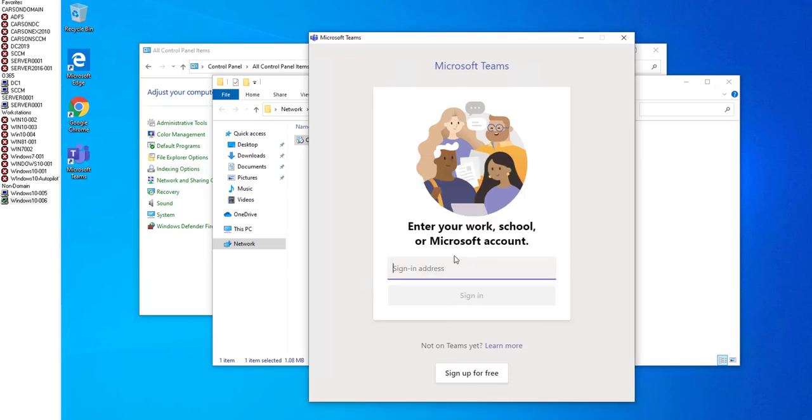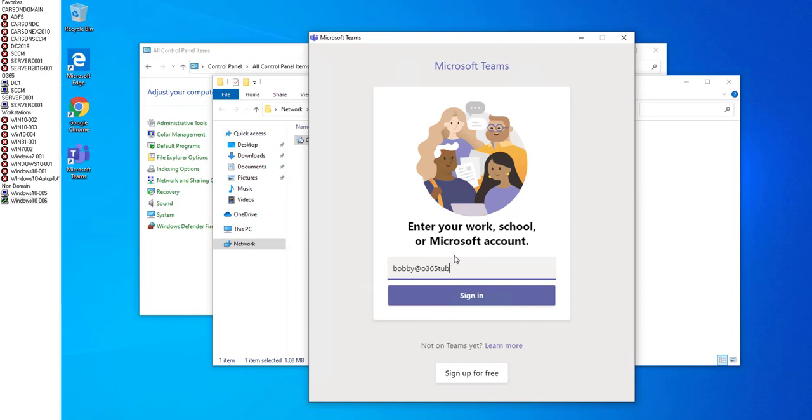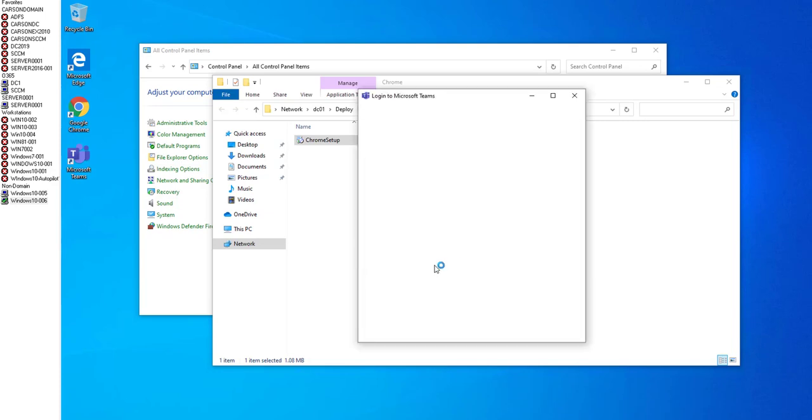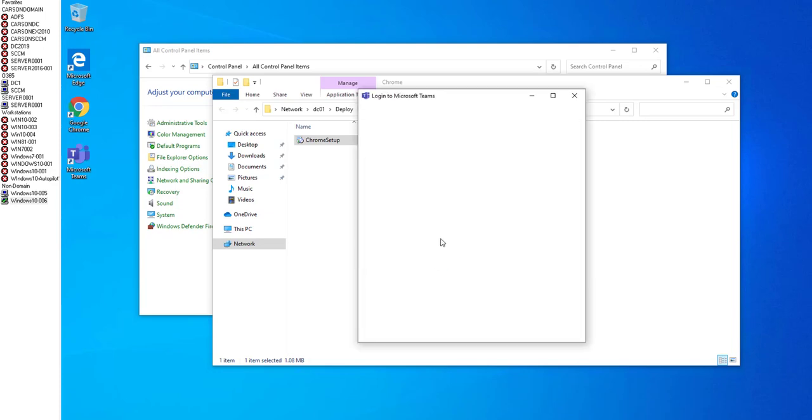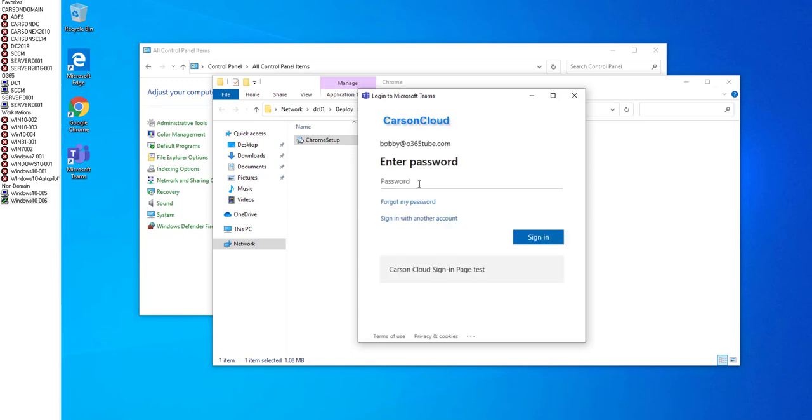The Teams installation has completed. I need to log in. Bobby at O365tube.com and hit sign in. This is signing in to your Teams client on your computer.